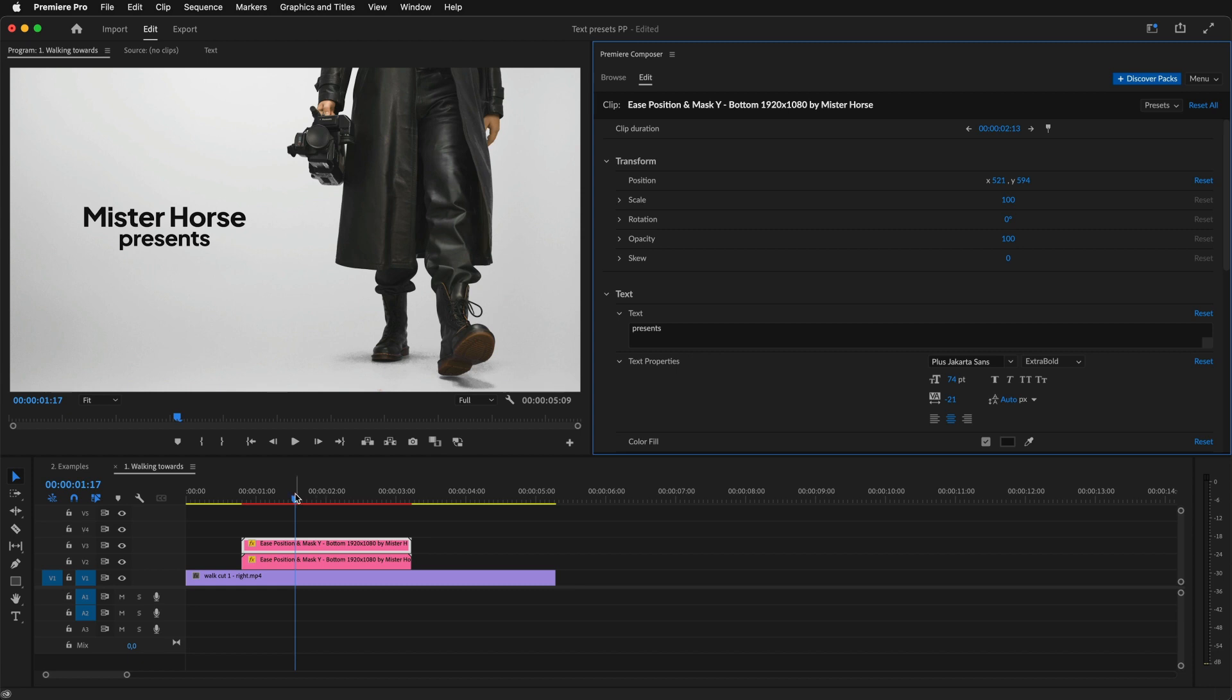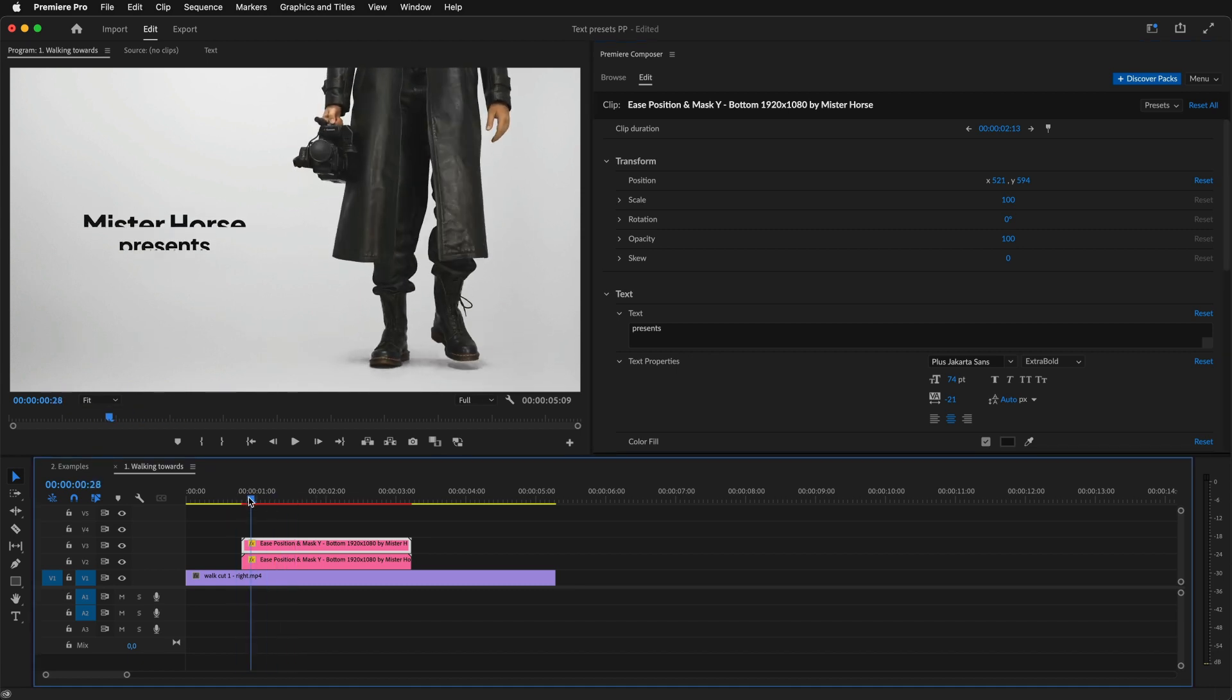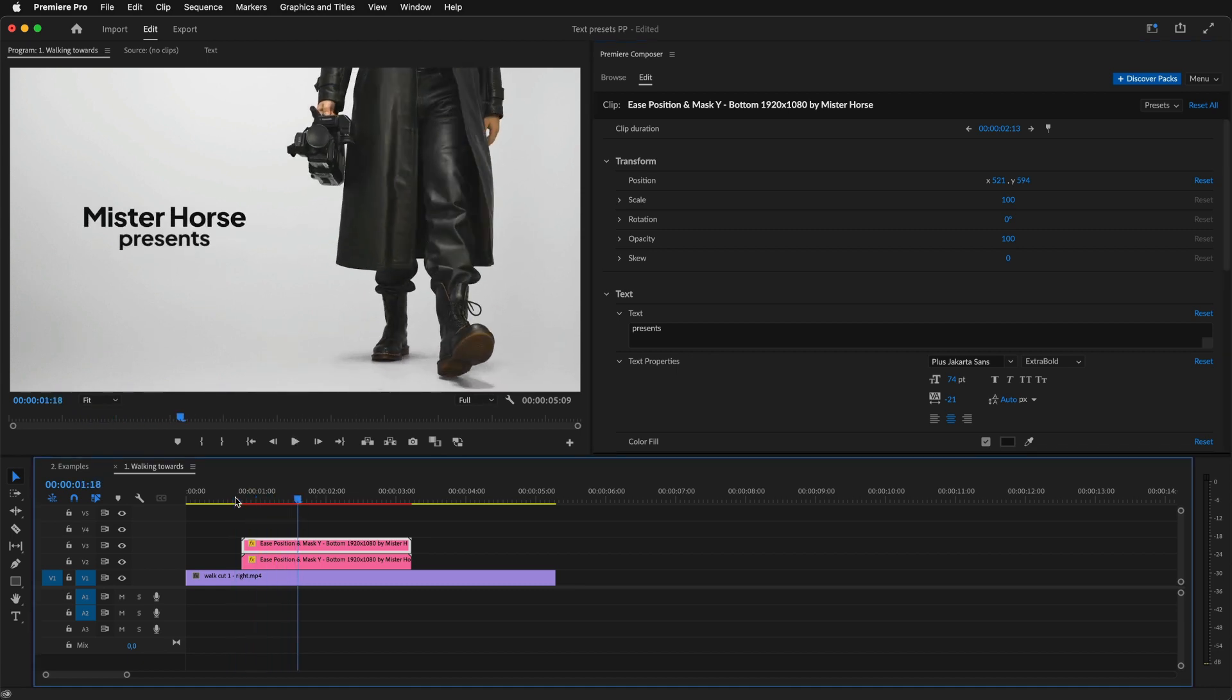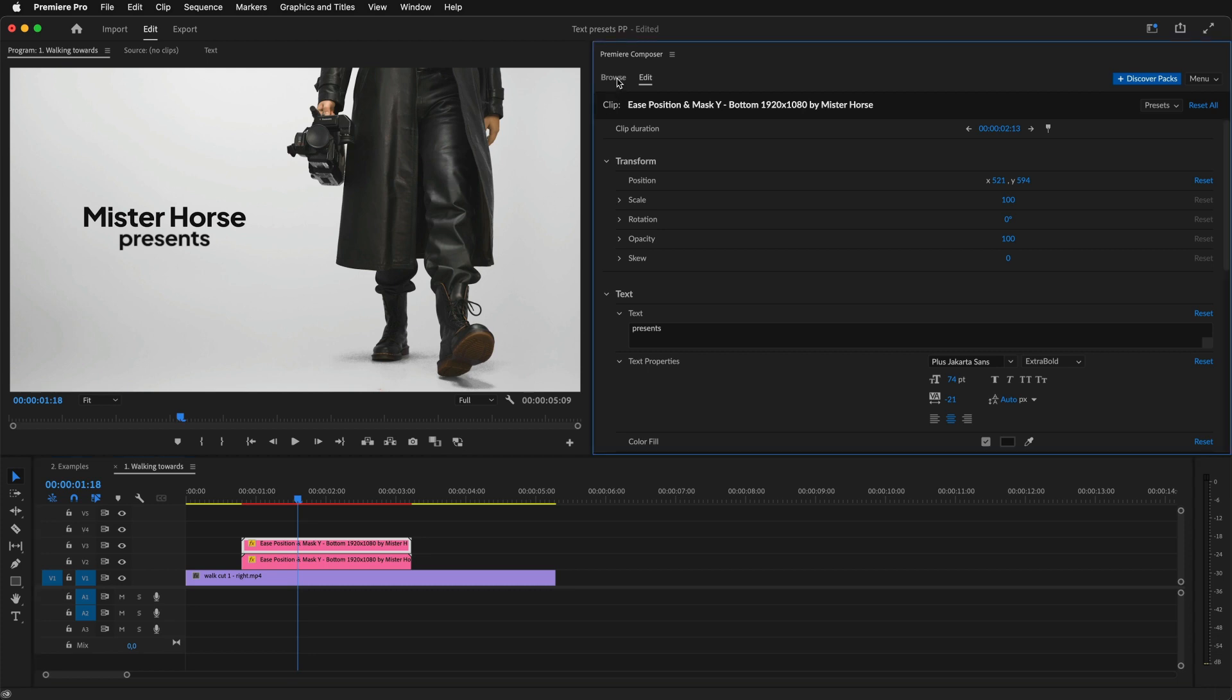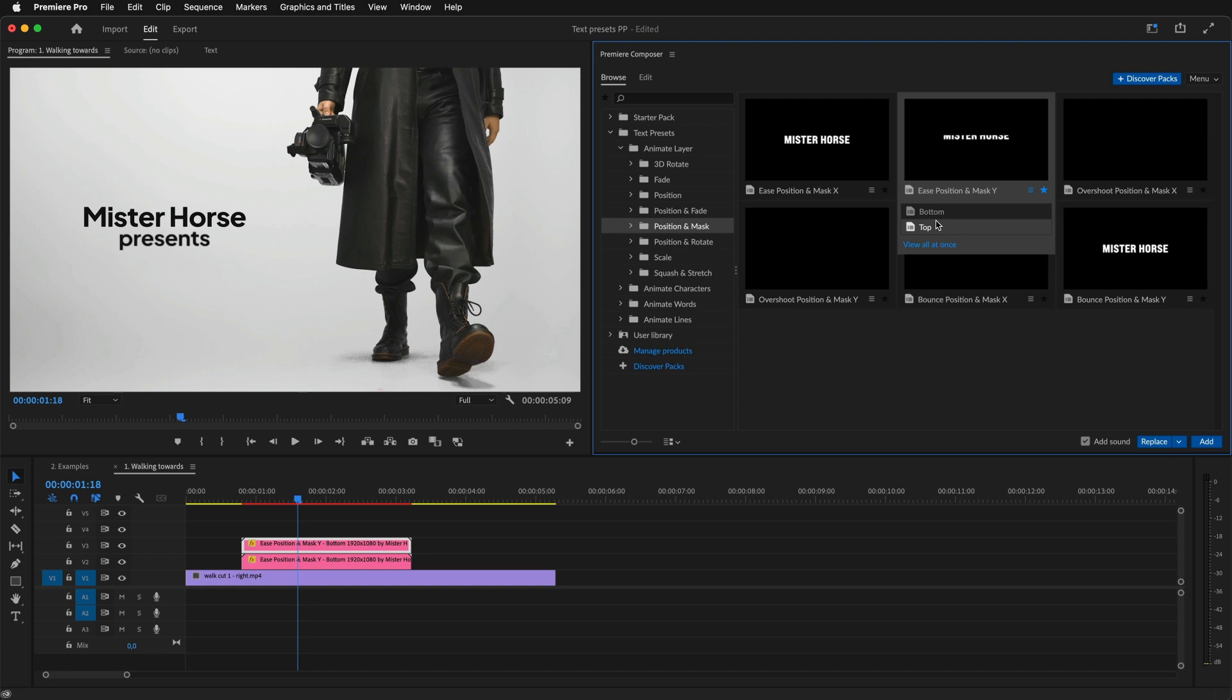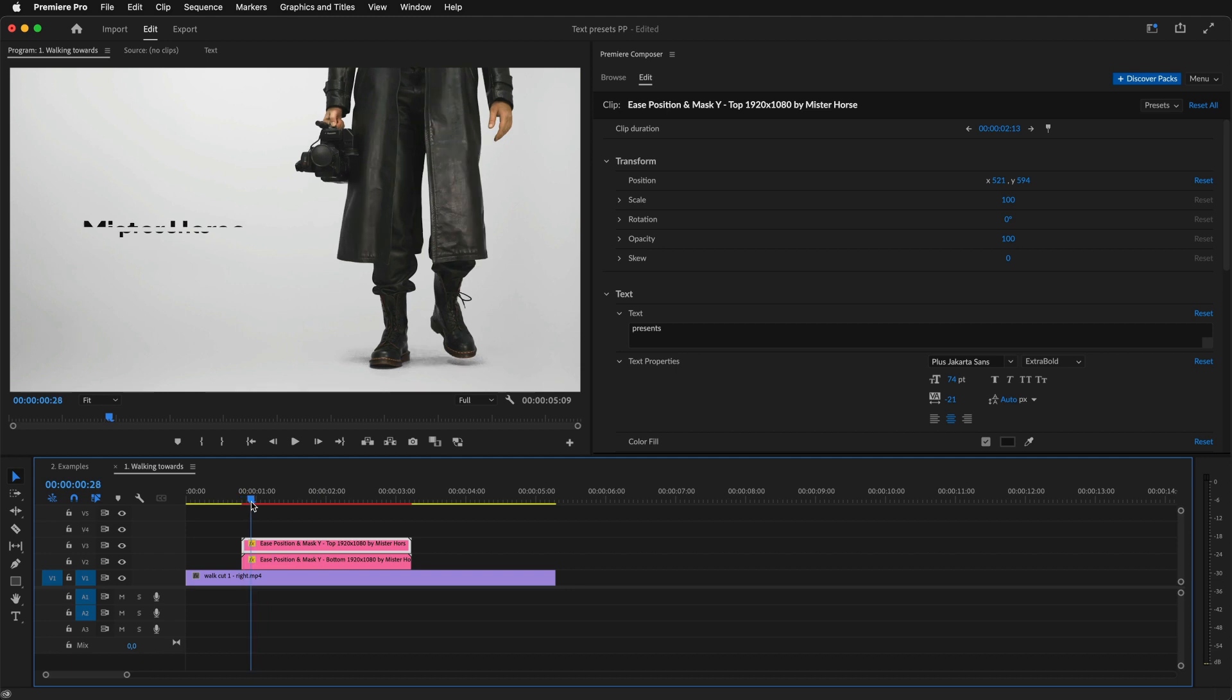Let's preview it. Now both animate from below, but I want to animate from the top. So, I'll go to browse, and having the clip and the other preset selected, I click replace. And this is how it looks.